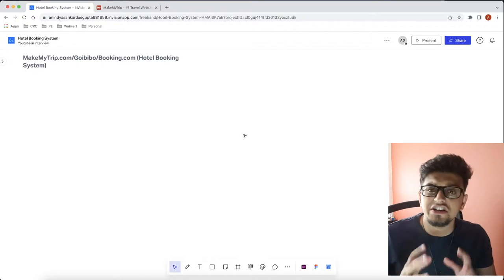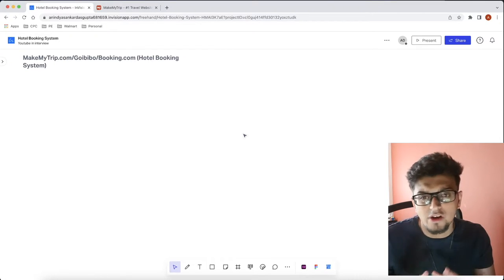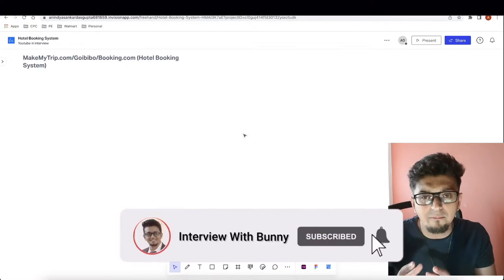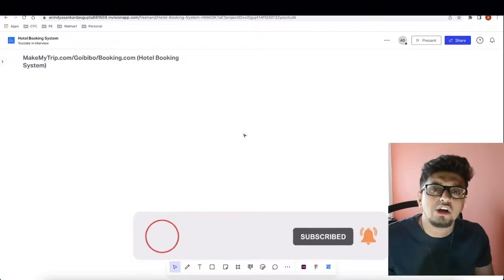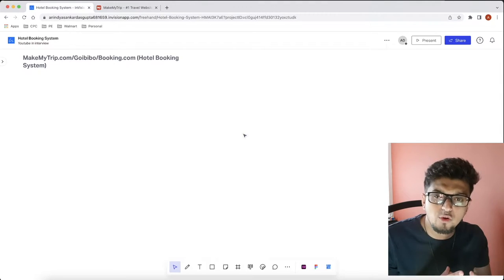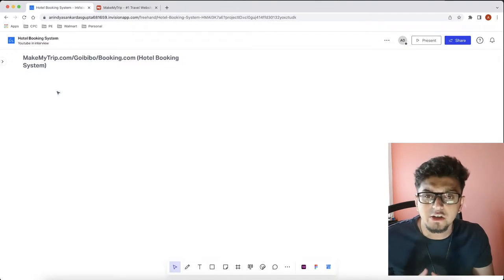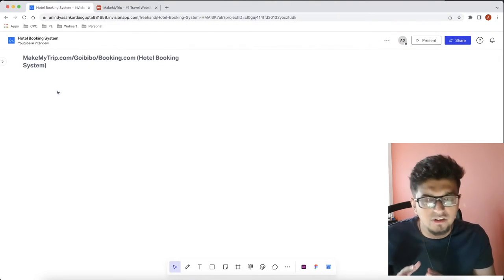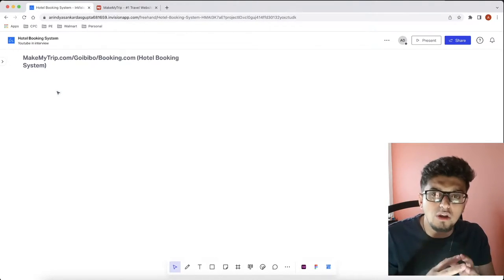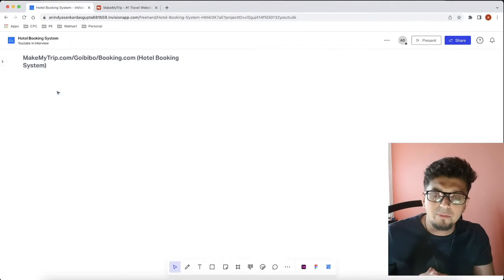Hello guys and welcome back to my channel Interview with Bunny. Today's problem statement is low level designing of the hotel booking system, which means we have to create a low level design of a system that will help us in booking rooms for a particular hotel. In our previous videos we discussed the low level design of the flight booking system and the car rental system, so I highly recommend going through those first.